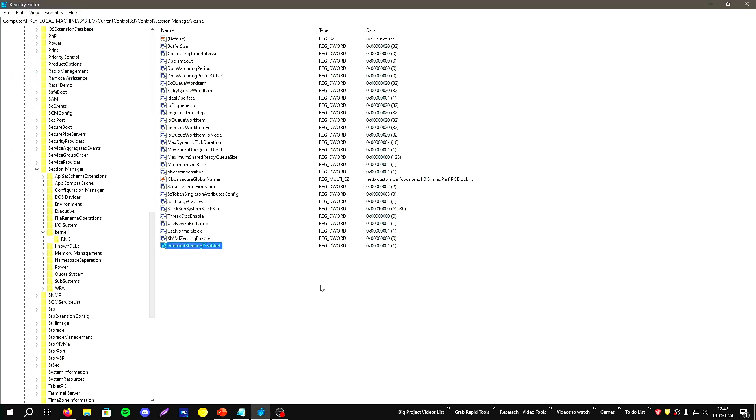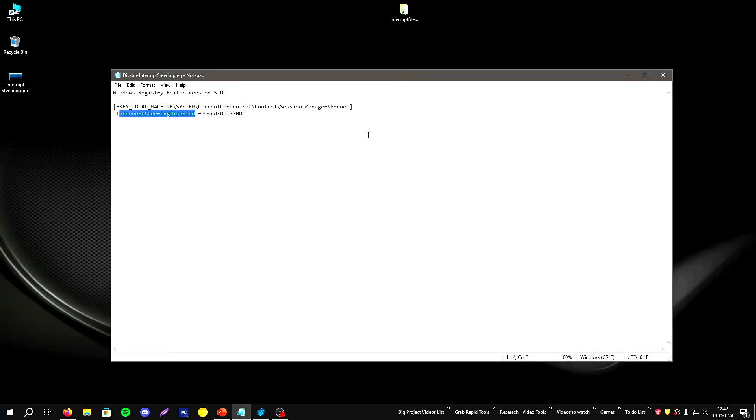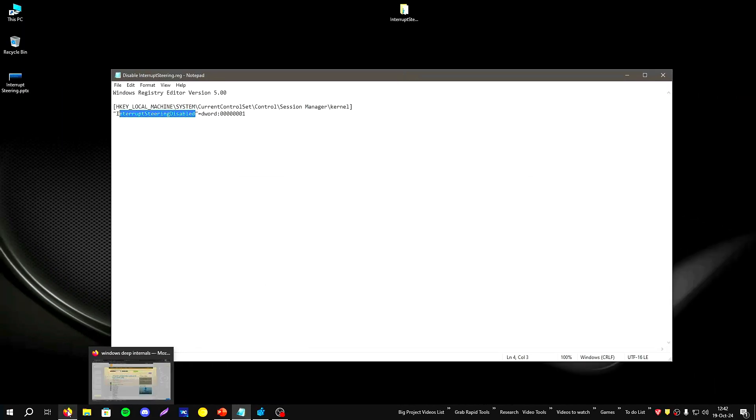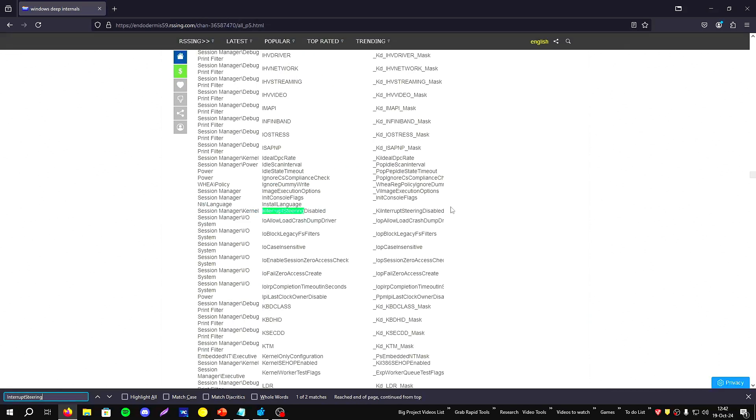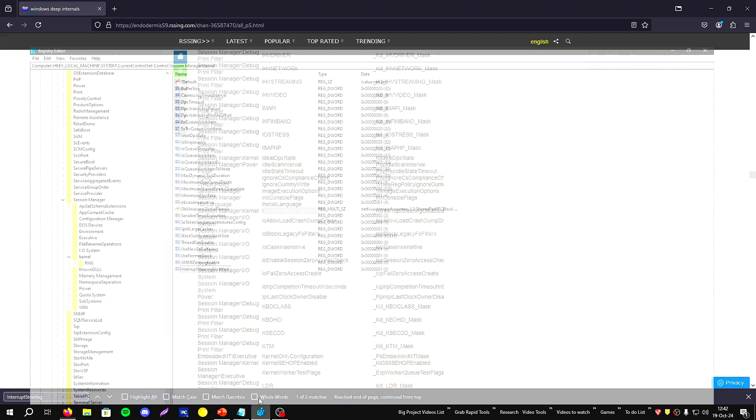You need to set the value to one to disable it, and you need to restart your computer to apply this option and test how you feel your system. About the existence of this tweak, I found this page when I searched about interrupt steering.